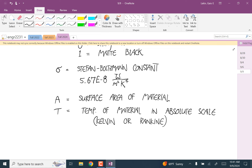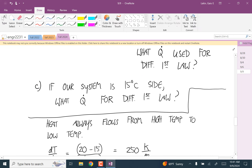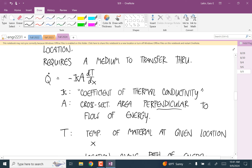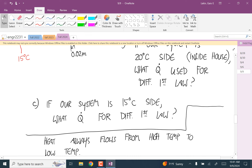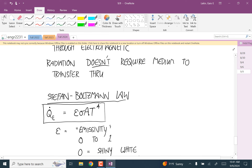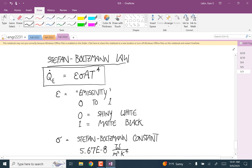In the conduction equation, temperatures showed up as a difference, so you could leave them in Celsius — when you subtract, the offset constants cancel out. But in the Stefan-Boltzmann law, the temperature is not a difference, so it must be in Kelvin or Rankine. This is true throughout this class: if it's not a difference in temperature, you must use Kelvin or Rankine. Rankine is 9/5 times Kelvin.